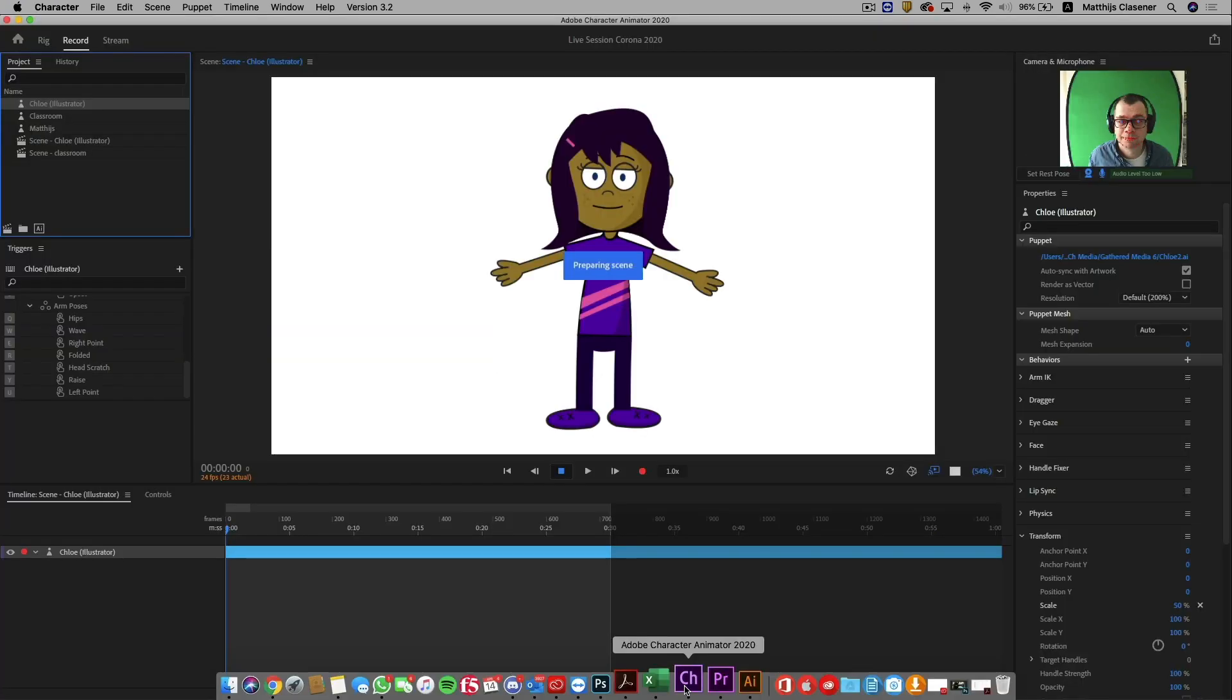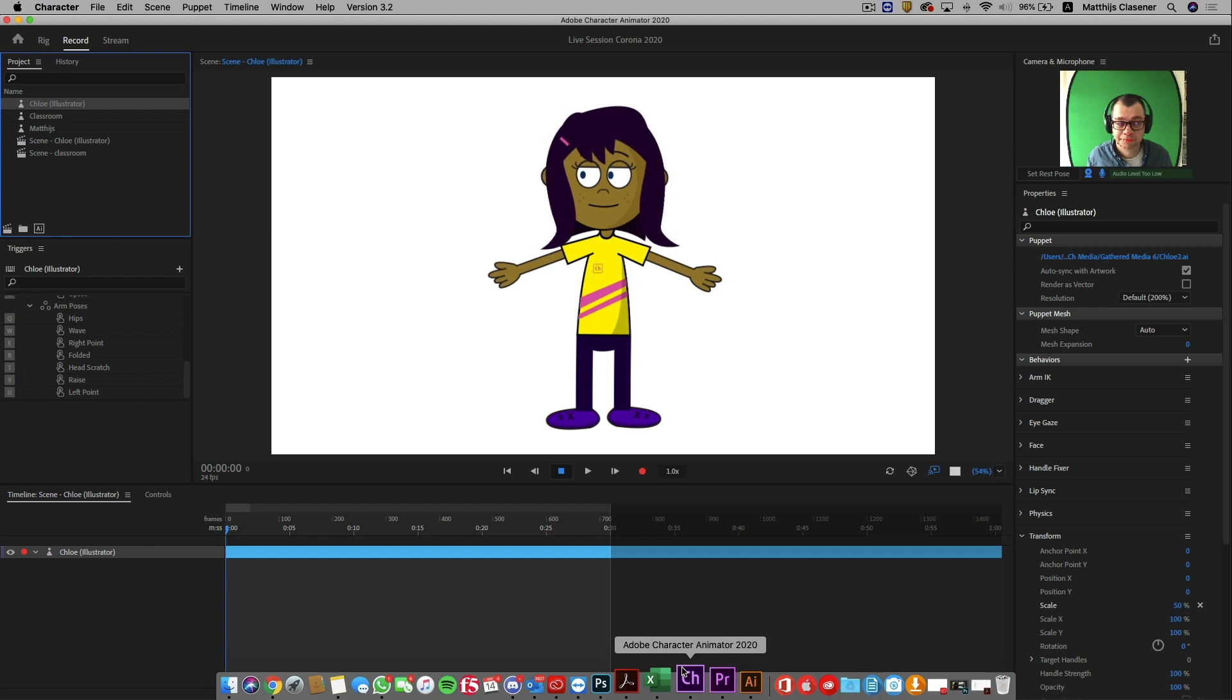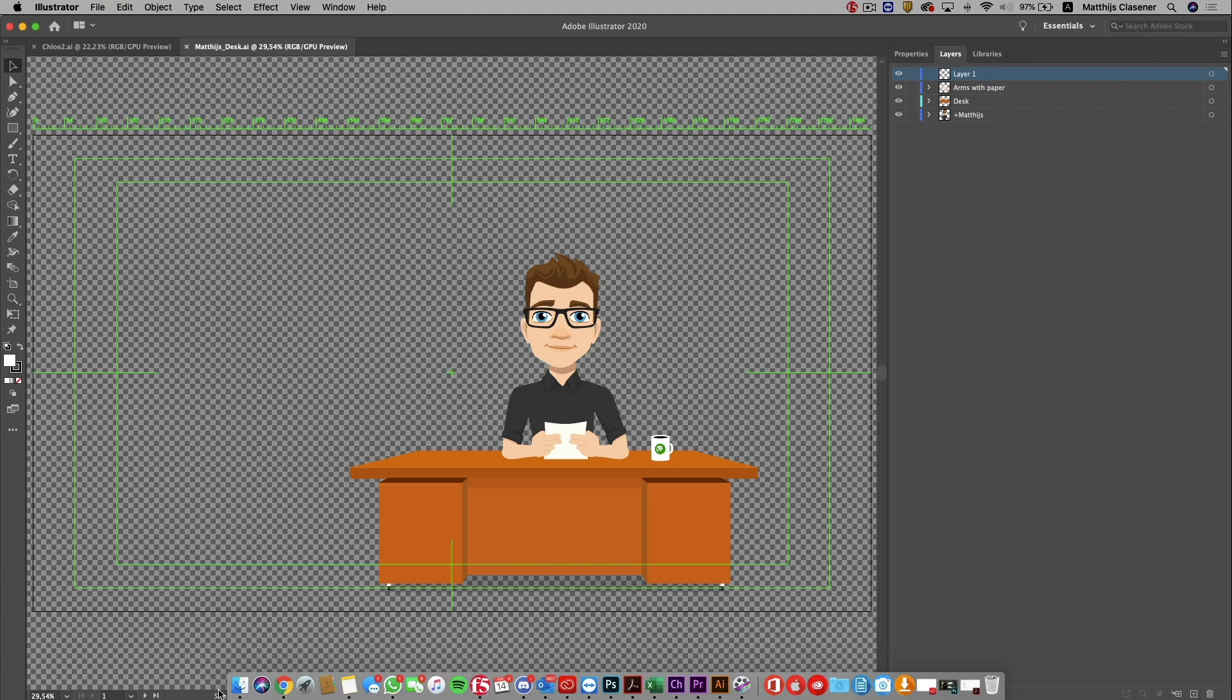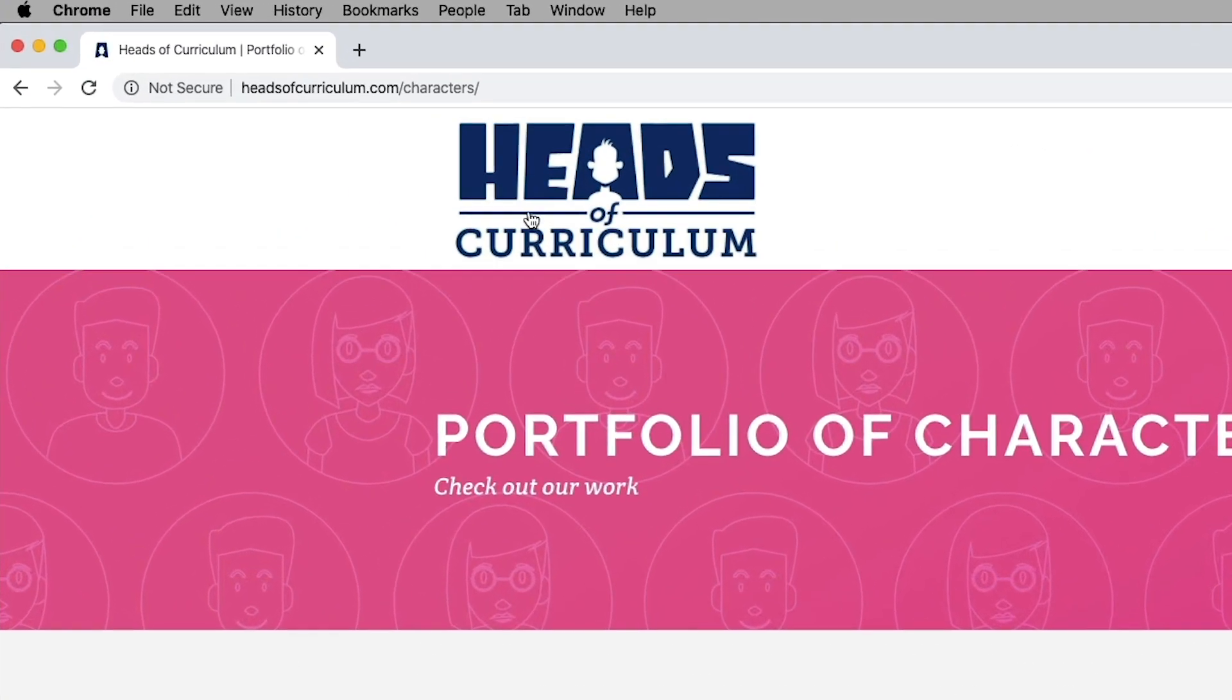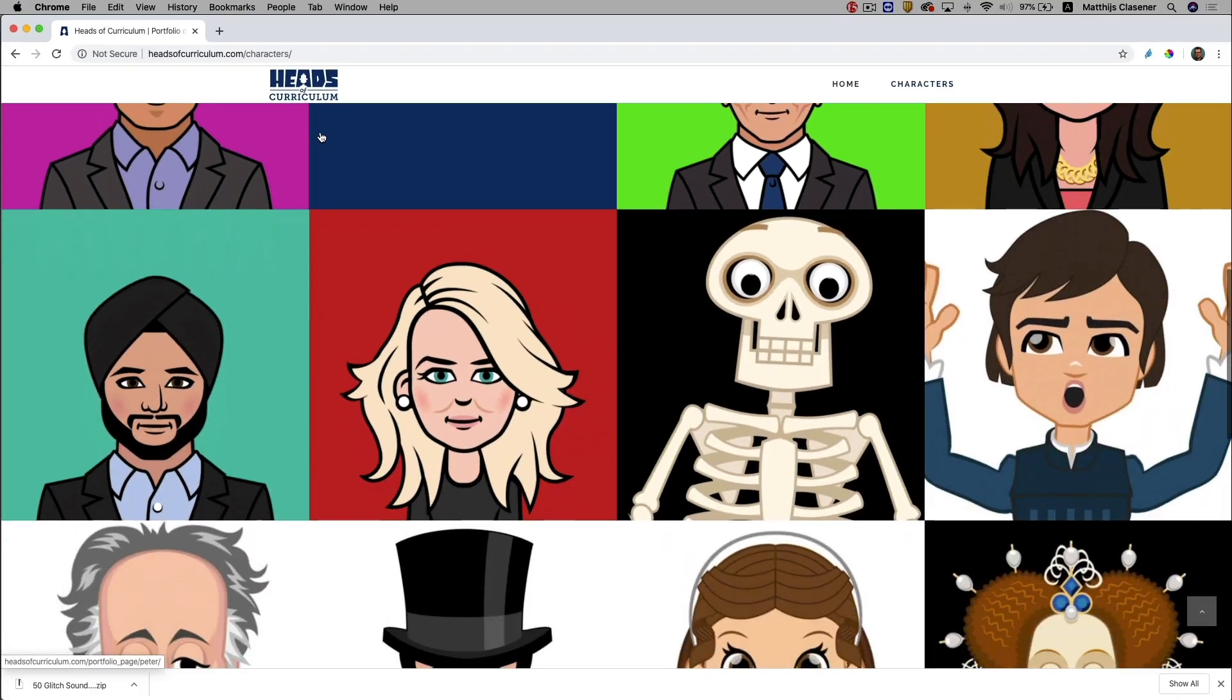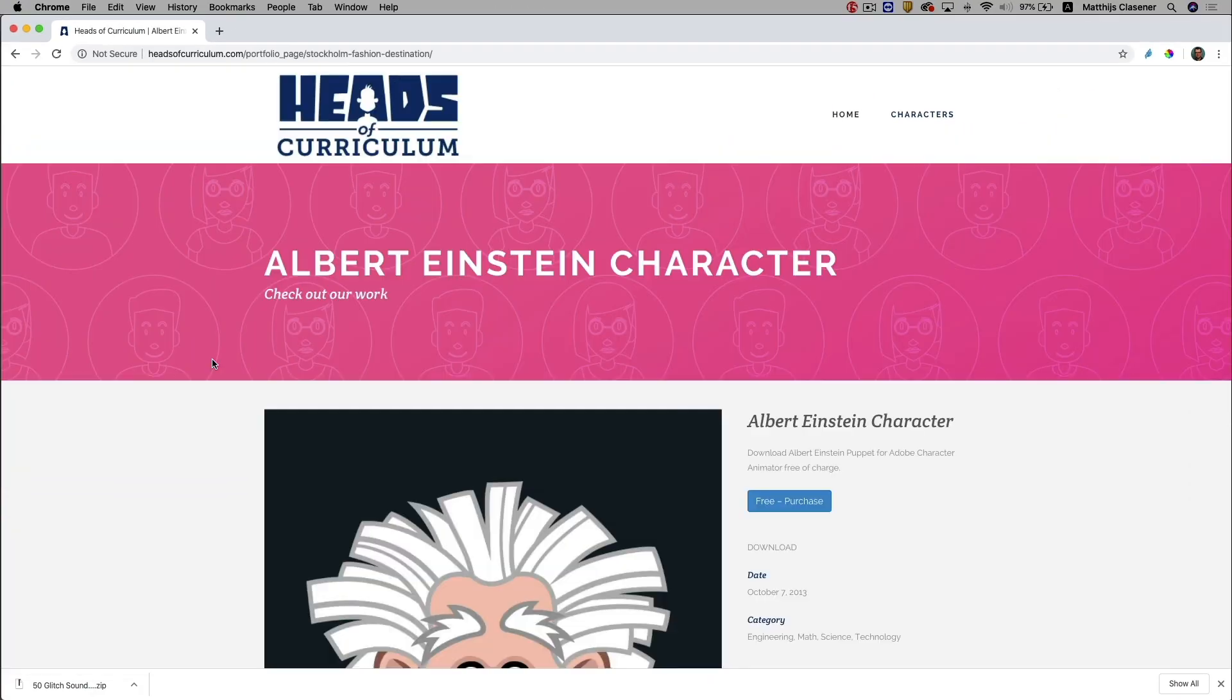And all of these steps can be done easily in Photoshop as well. It's great to create your very own character, but there are lots of great free characters available on sites like headsofcurriculum.com which you can use in your online classes. Let's select Albert Einstein.